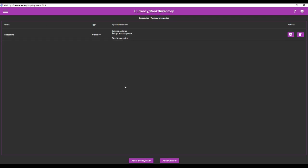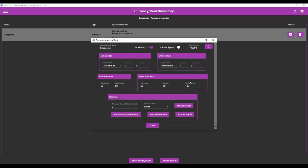I called mine Snapcoins. To get started on your own go to add currency down at the bottom. I'm just going to go to edit so you can see what I put. You're going to see this same interface here. You give the currency a name. Again I called mine Snapcoins. It's primary. It's not a rank system, it's just a simple currency system.